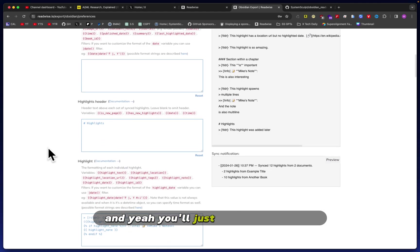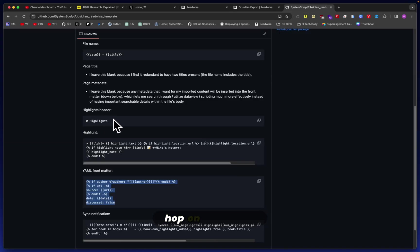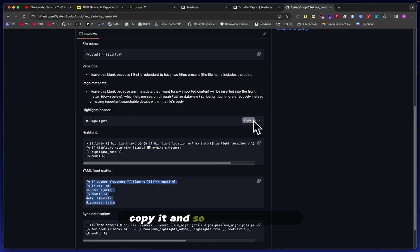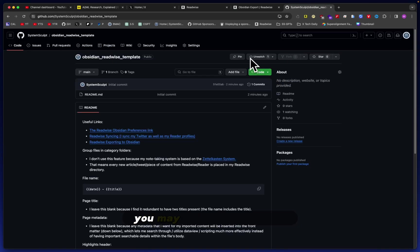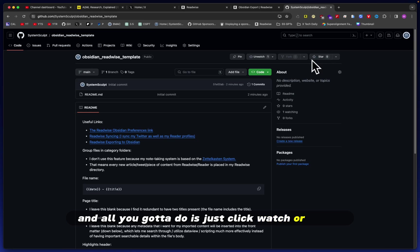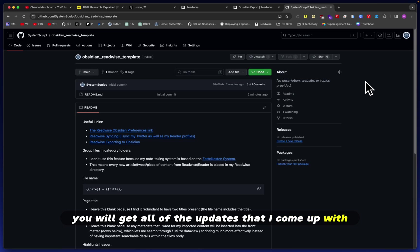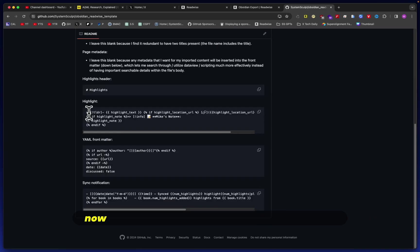You'll just do the same thing for each of these: highlights header—hop on over here, look at the highlights header, copy it, and so on and so forth. You may want to watch this, and all you got to do is just click Watch or Star it, fork it maybe, and that way you will get all of the updates that I come up with, any optimizations that I do.